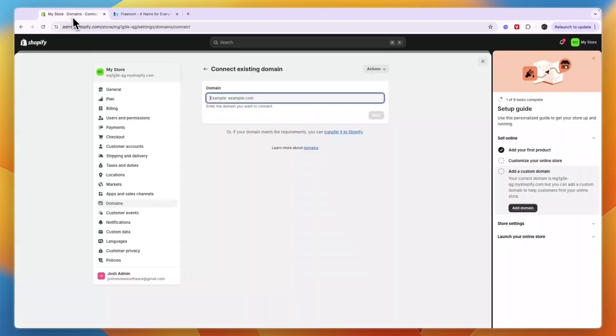Now after you have got it, you can then connect it to Shopify by entering it here. So now you know how to get a free domain for Shopify. If this video was helpful, please consider leaving a like and subscribing to my channel. With that being said, I'll see you in the next video.